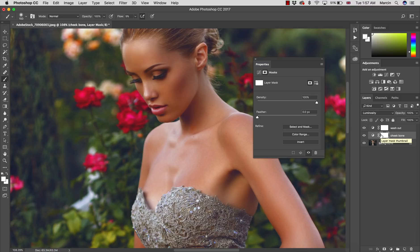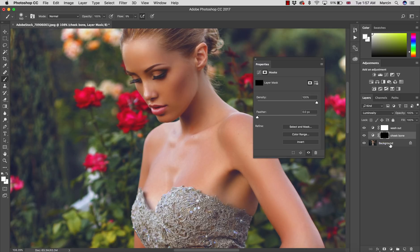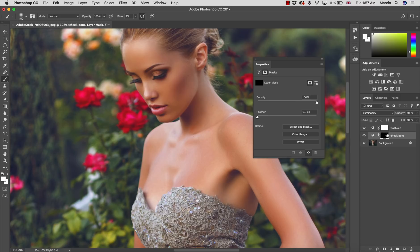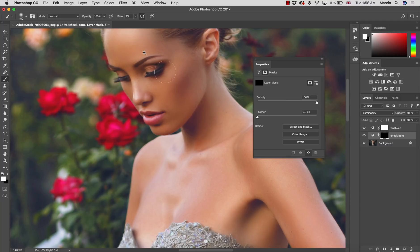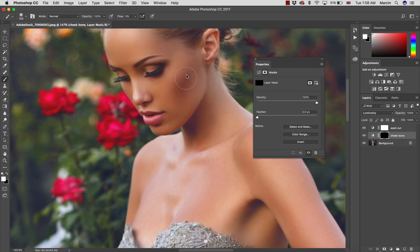I'm going to invert the layer mask. To invert the layer mask you need to press Command or Control I and you turn the layer mask into black. Black means the effect on this layer is invisible, white means it's visible. I'm gonna paint now with the white colored brush, soft flow, on this cheekbone.